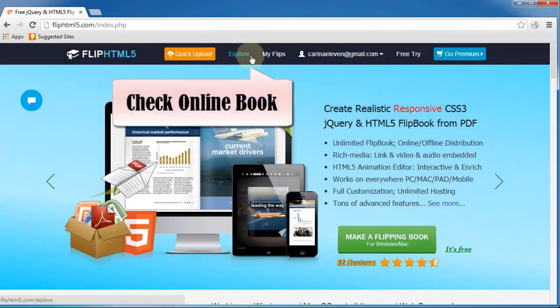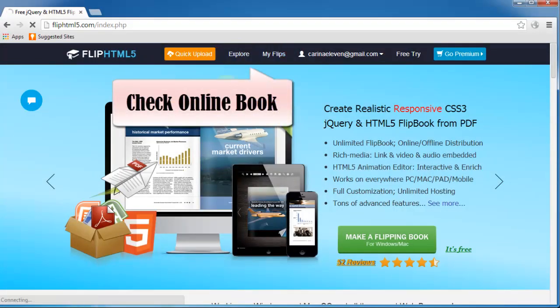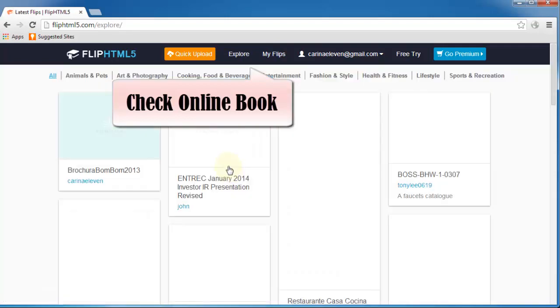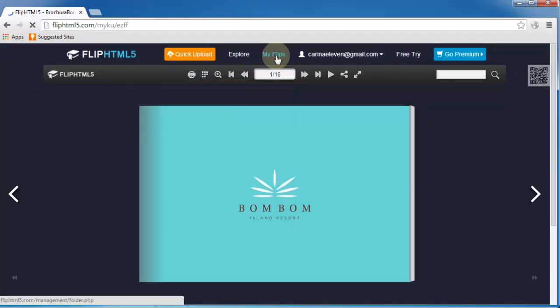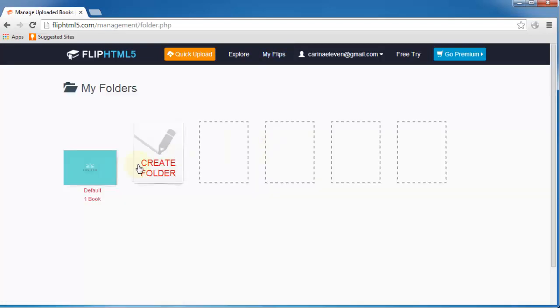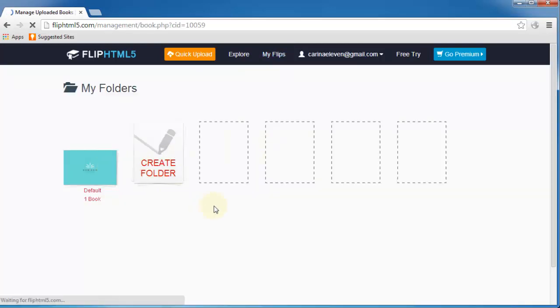After that, you can check your online FlipBook on Explore. By the way, you are able to customize the home page and setting as well. That is cloud function of Flip HTML5.